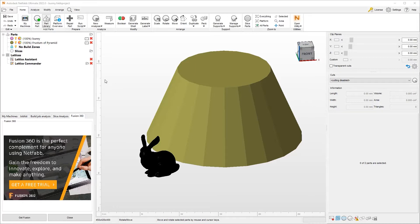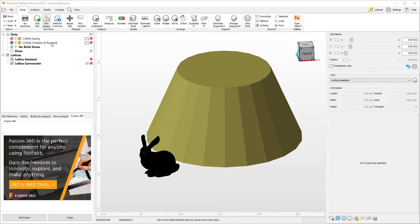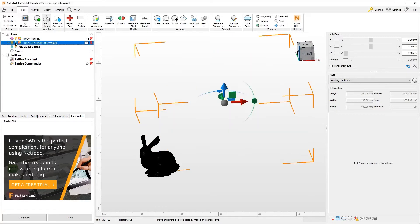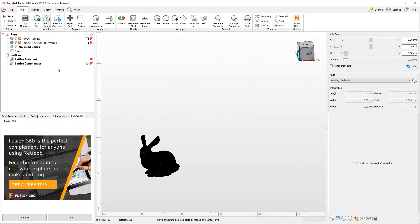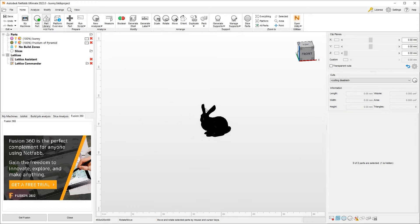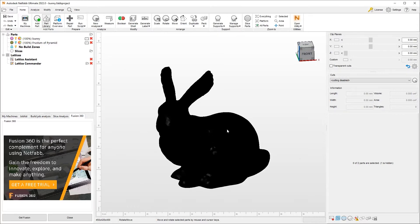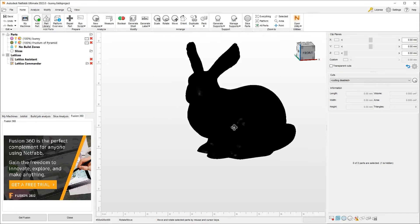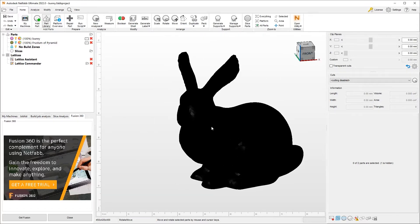Here I have two parts, one's named Bunny and the other one is the frustum of Pyramid. We will start showcasing this functionality using the bunny part. So let's go ahead and turn off the second part, and now we are left with part one.